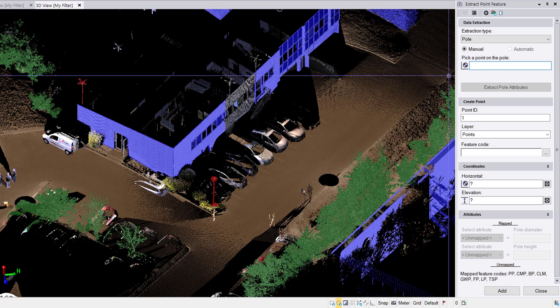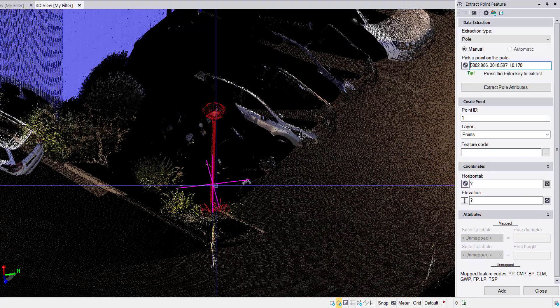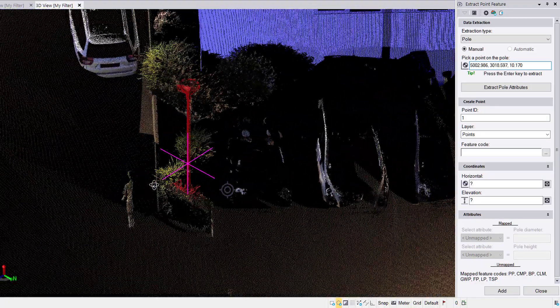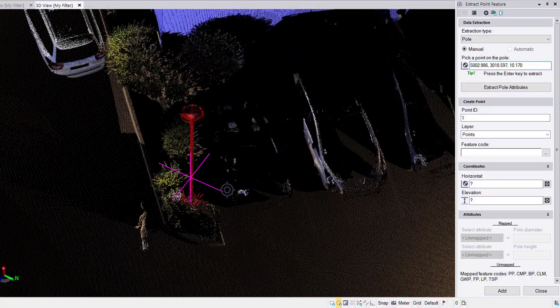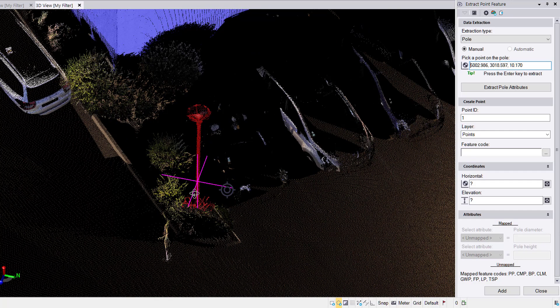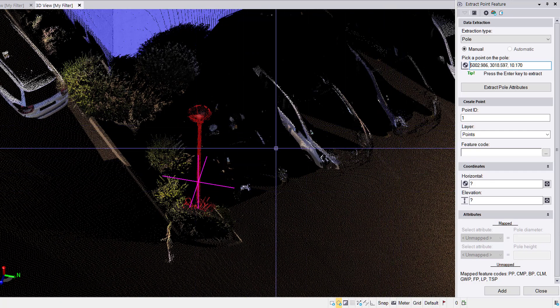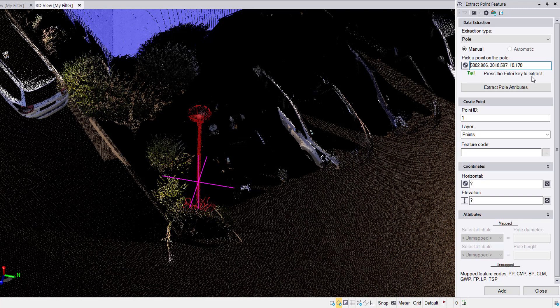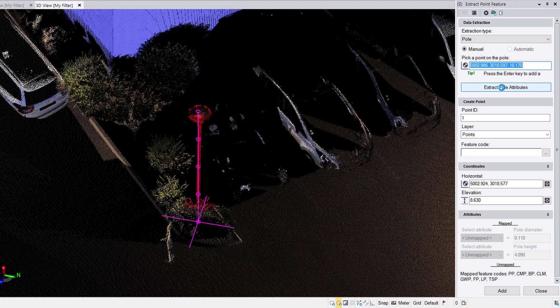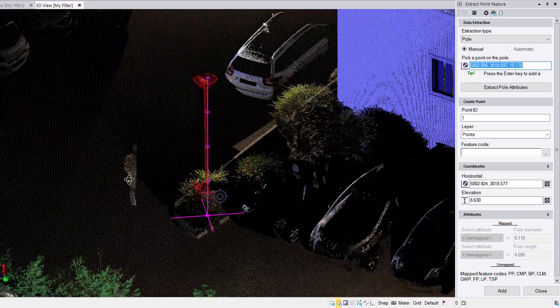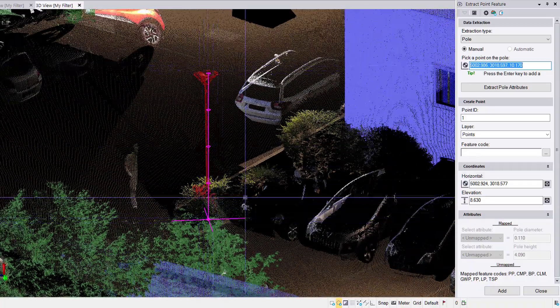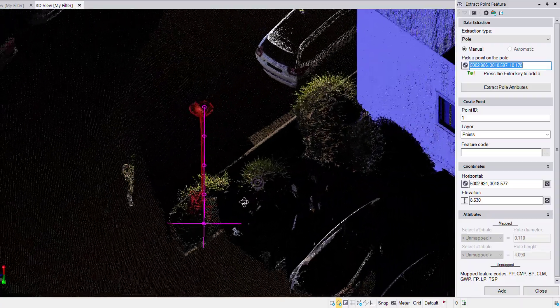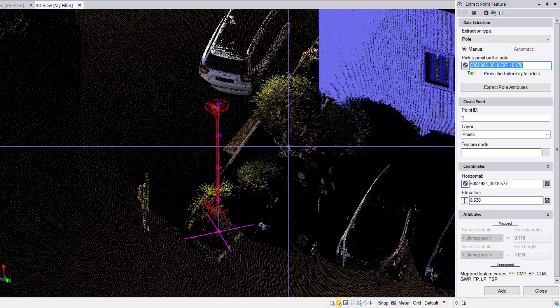You begin by picking a point on the pole. When you click, we get this nice purple T key appear. Quick in the 3D view, pan left and right to make sure that we have clicked on the pole and not a point behind it. There's a tip that appears: press enter key to extract. So I can press the enter key or I can click on this extractable attributes button.